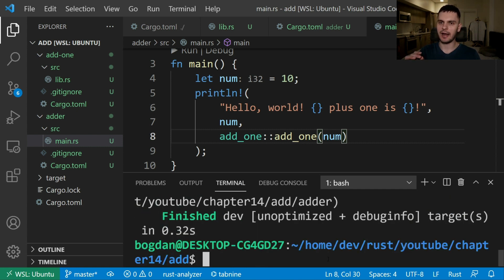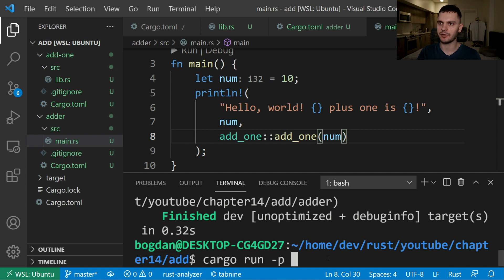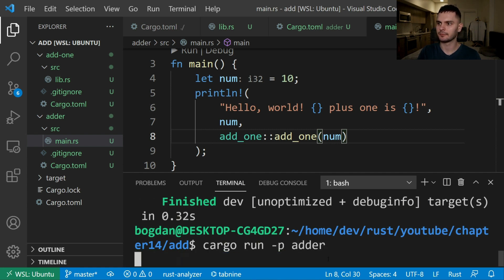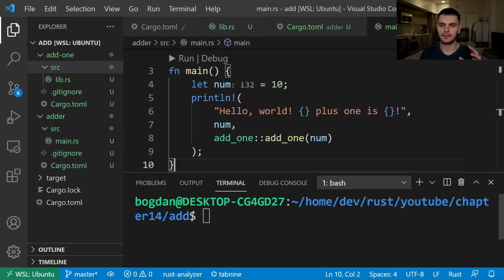Next we can run our adder binary from the root of our workspace by typing in cargo run dash p to specify the package we want to run and then adder. And as you can see our add1 function worked.